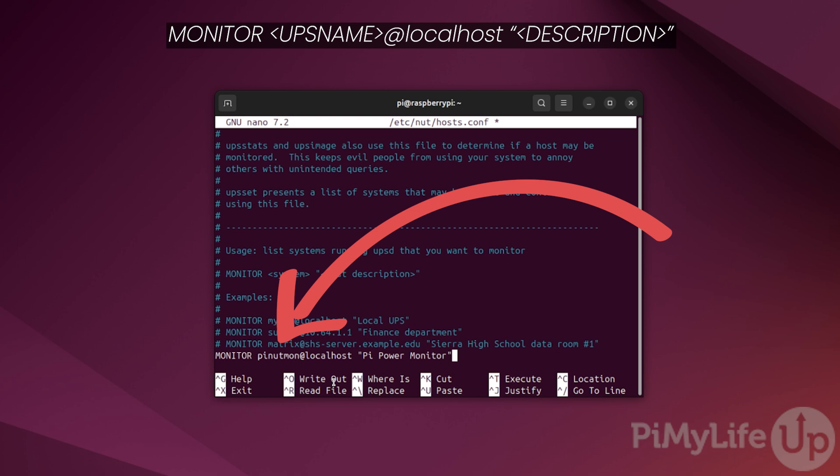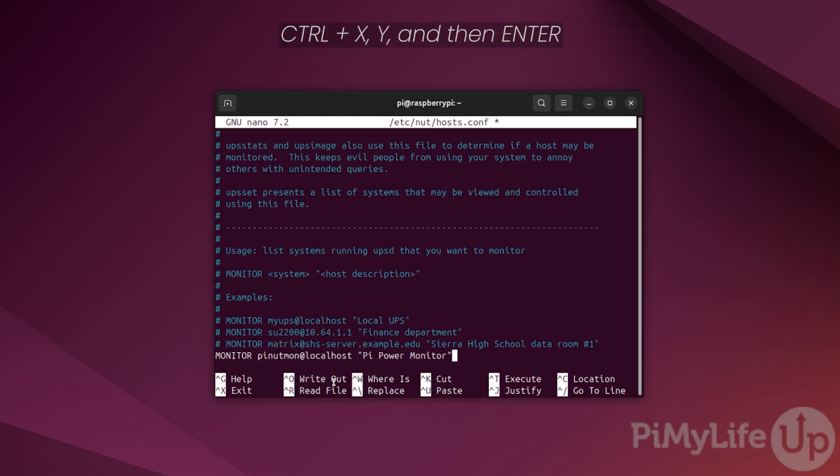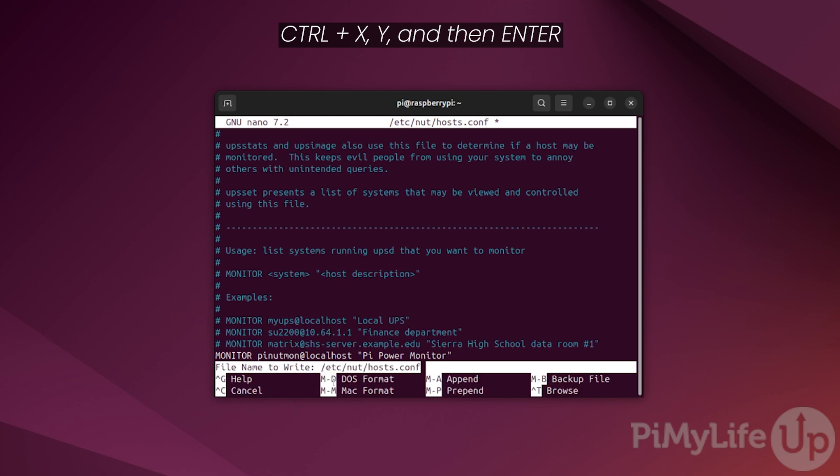This description is used within NUT's web interface. Once you're done, press CTRL+X, then Y, and then enter to save and quit.